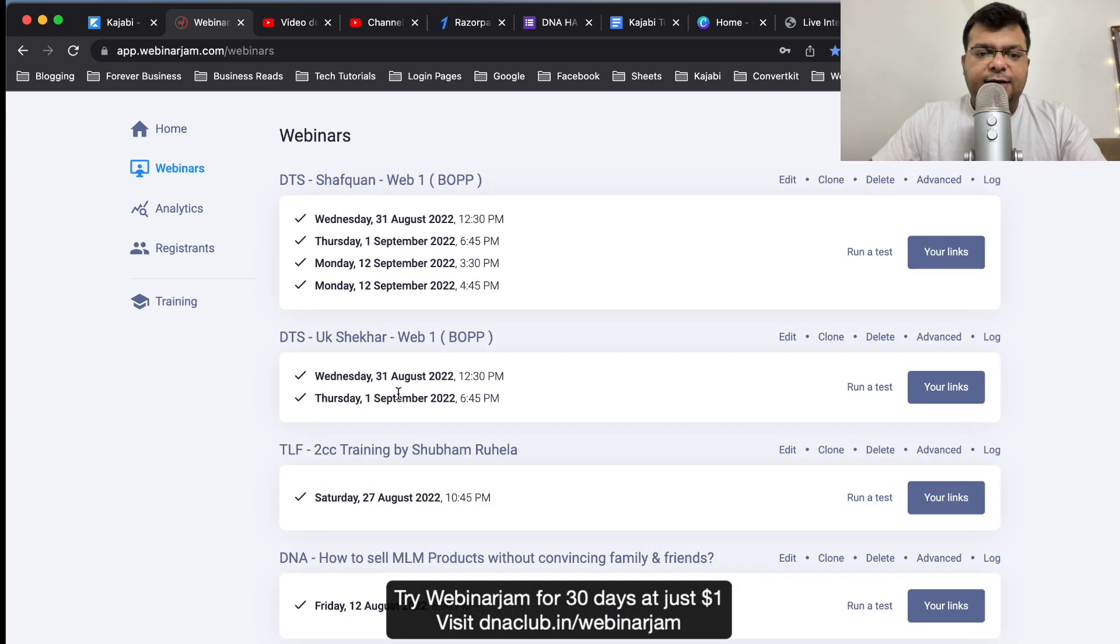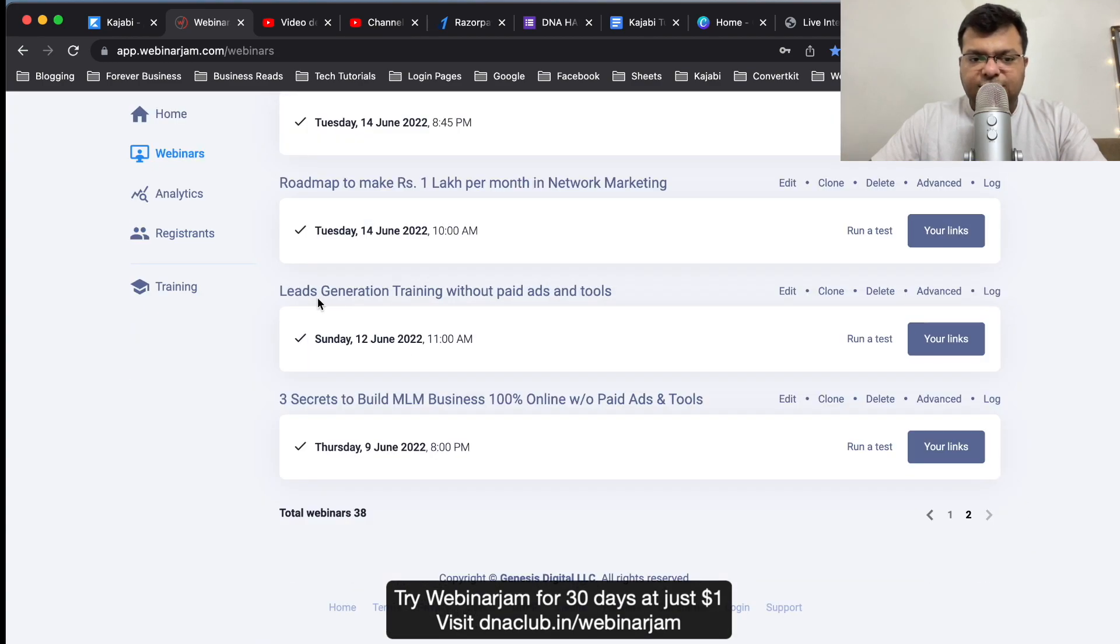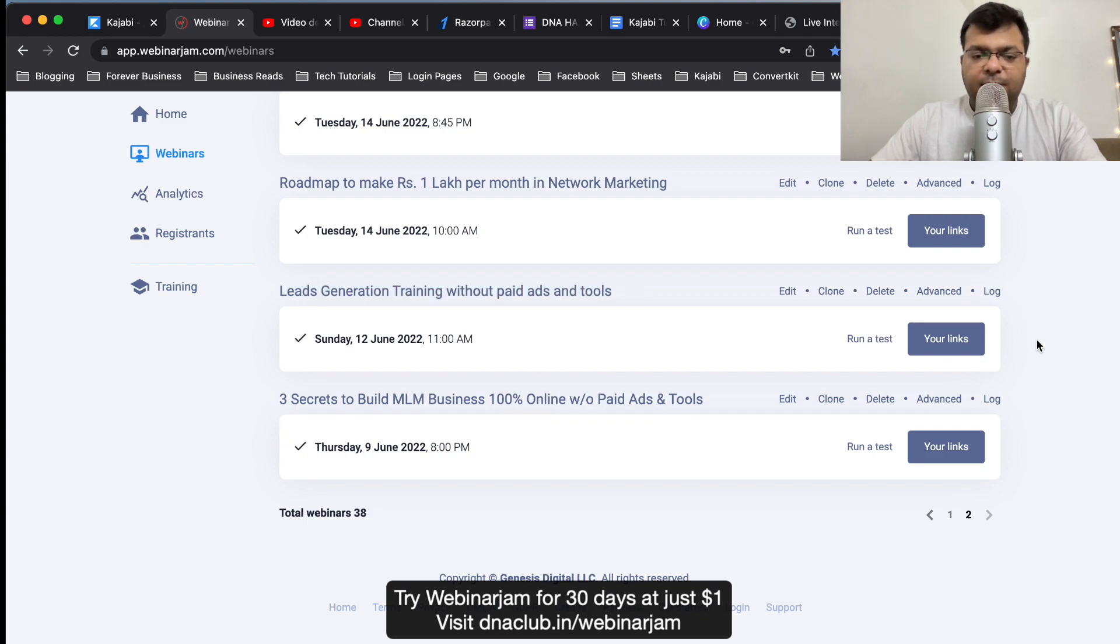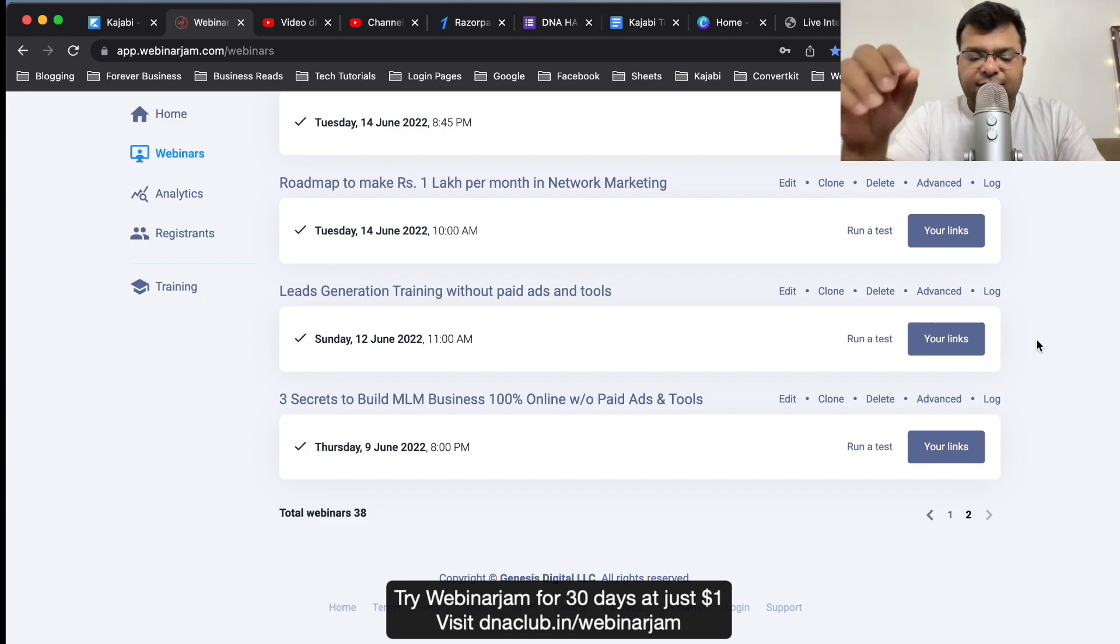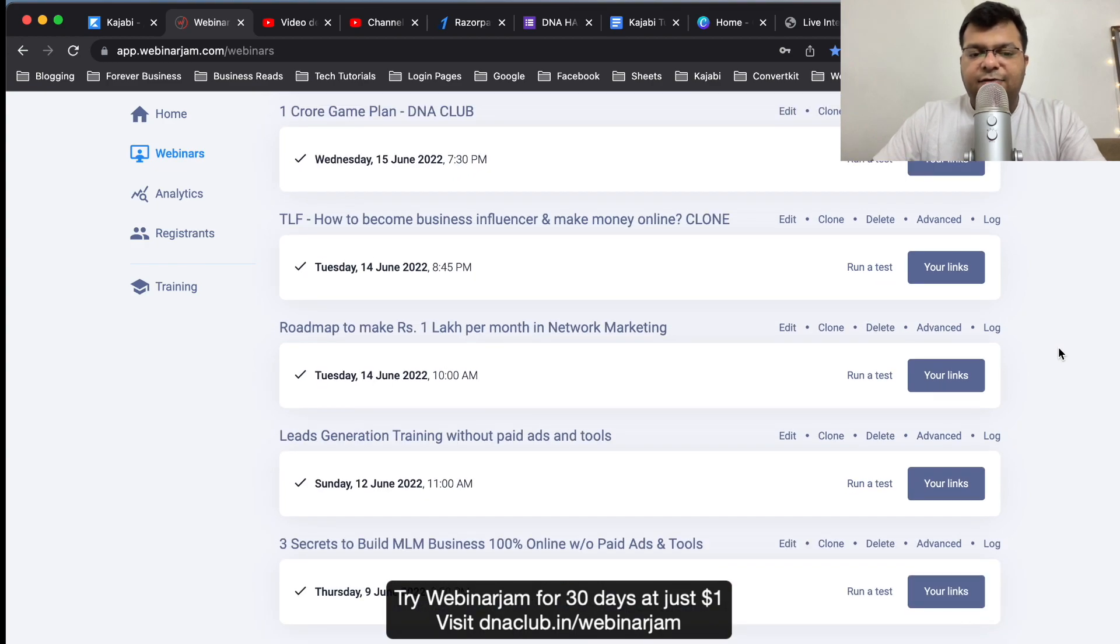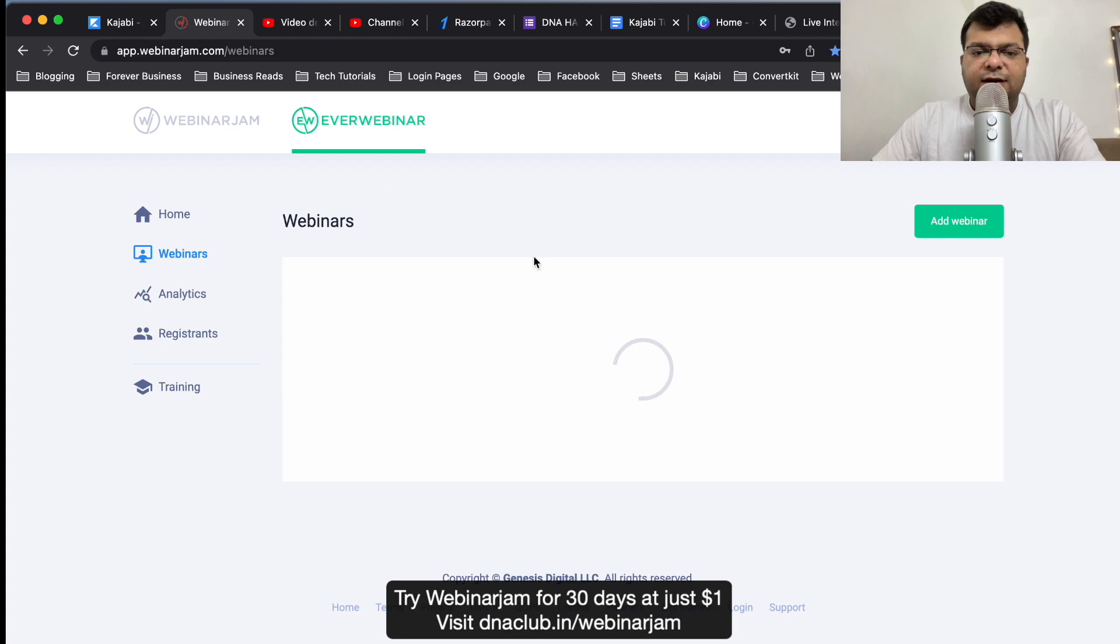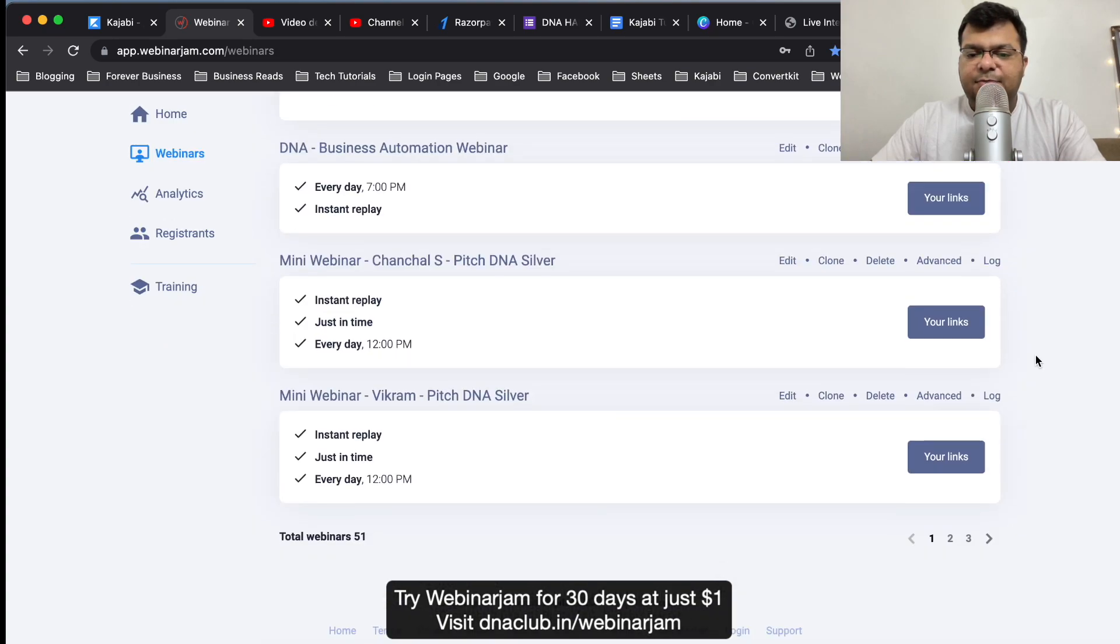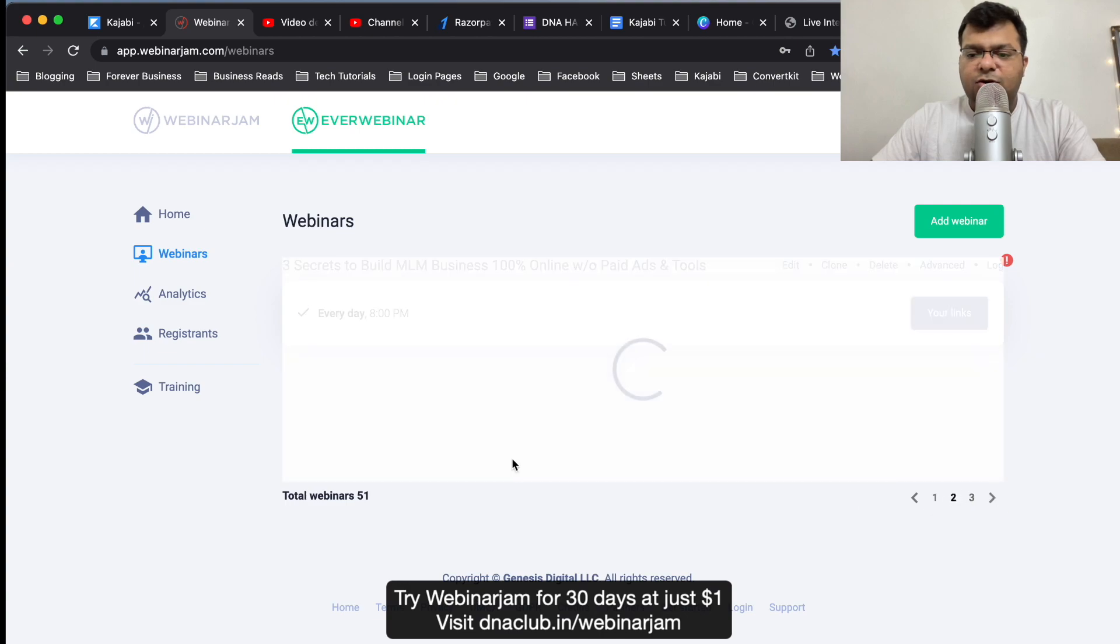This webinar was actually attended by approximately 100 plus people, and all the live chats and everything, the offer and everything has been recorded. Because in WebinarJam when you host a webinar, everything is being recorded. Later on what I did, I clicked on EverWebinar and I simply converted this live webinar into an automated webinar.